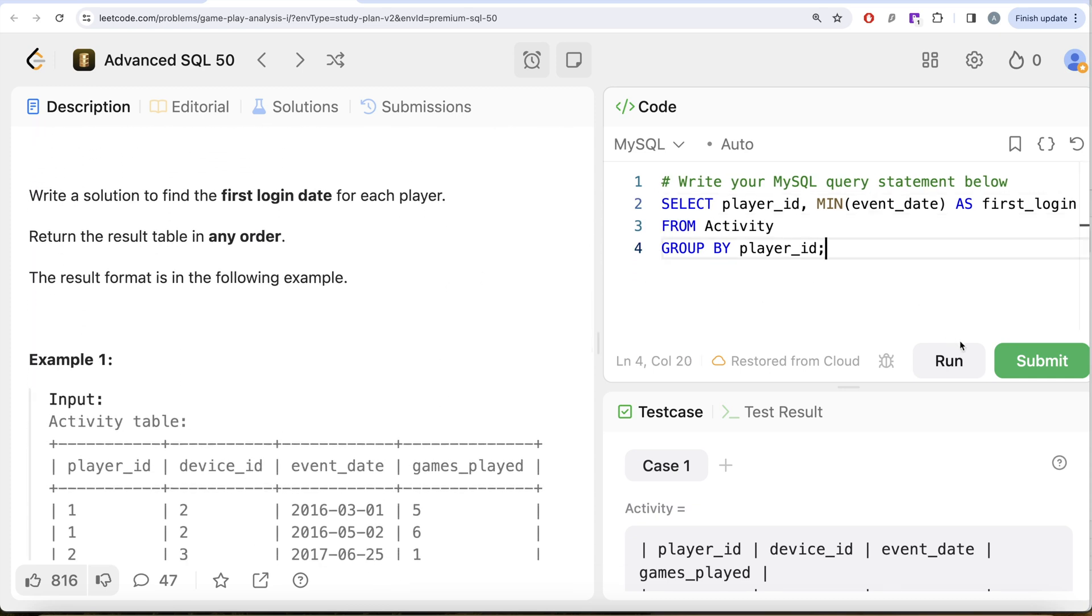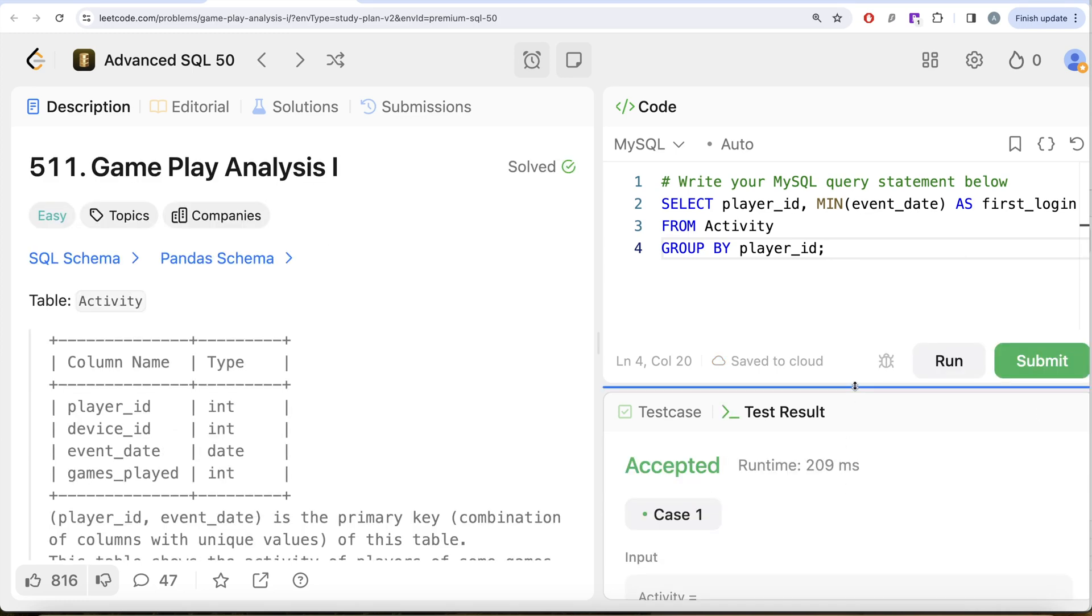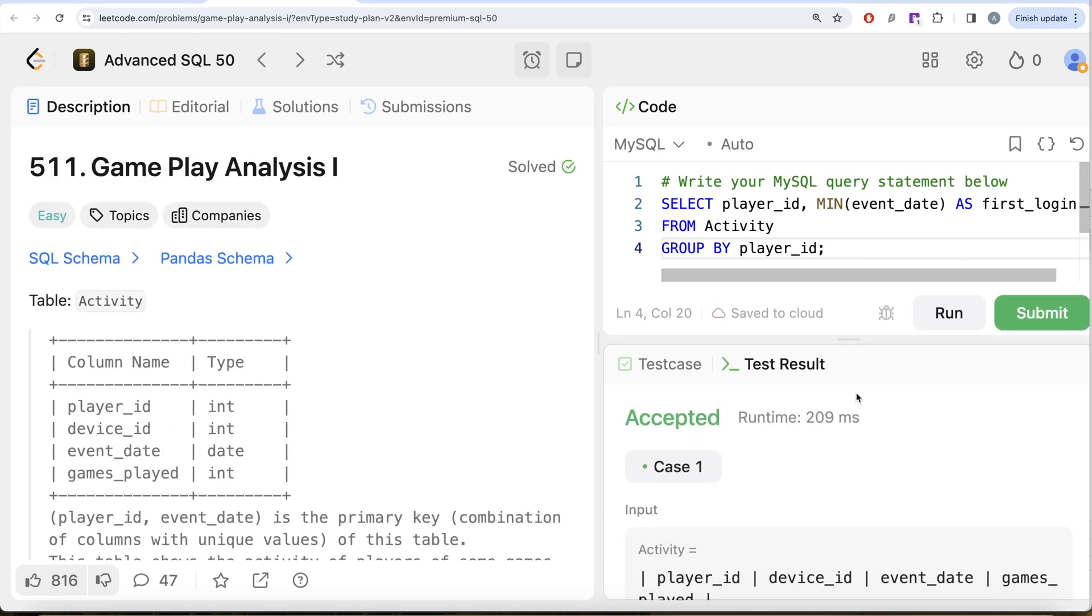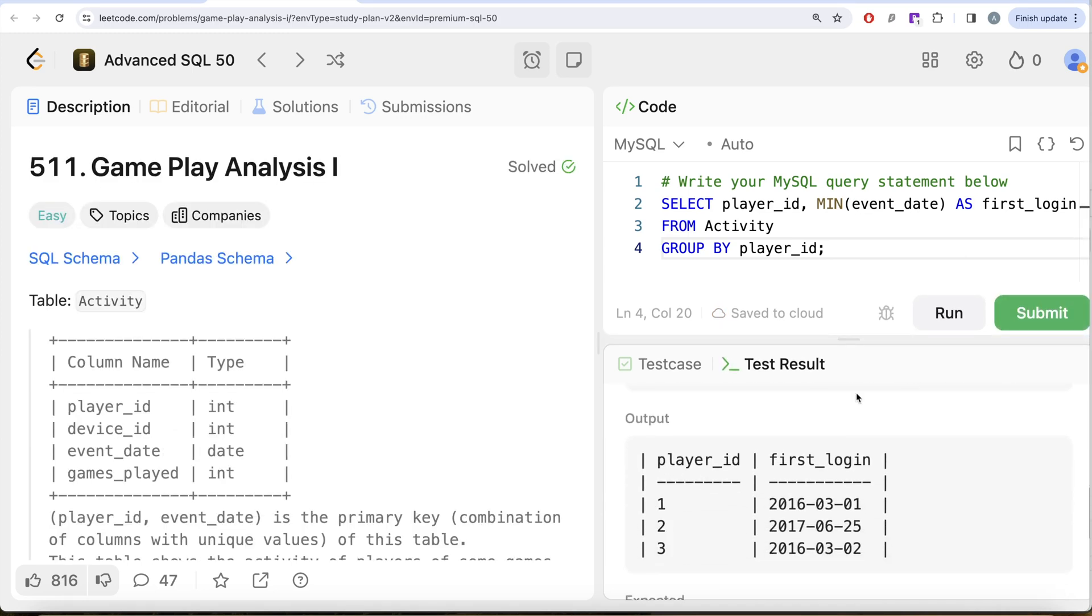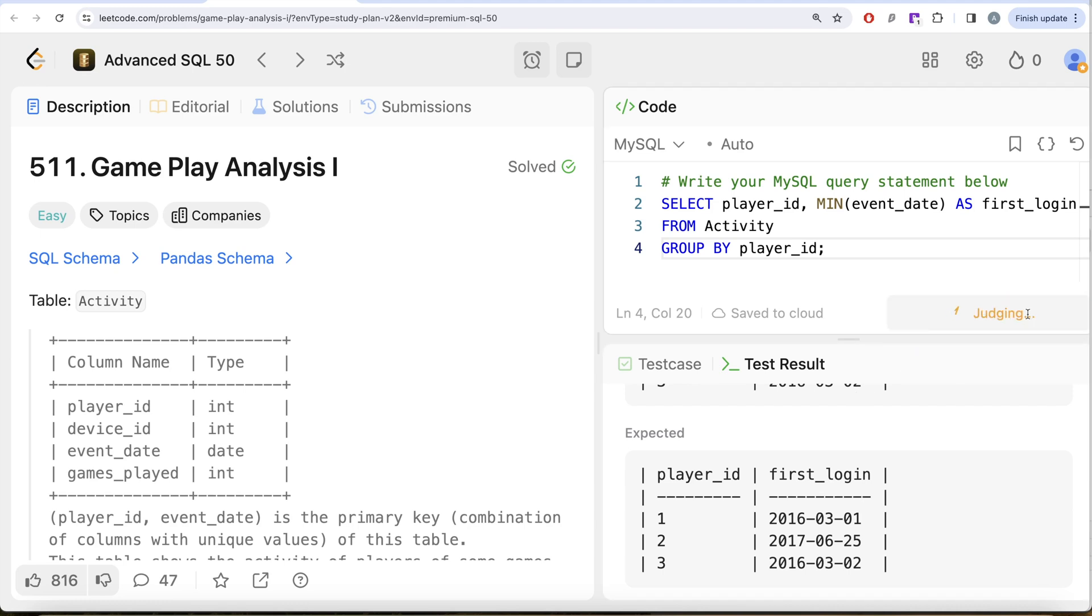This is accepted. Our output is same as expected output. Let me go ahead and submit it to pass all the test cases. This is accepted and this is how we do it.